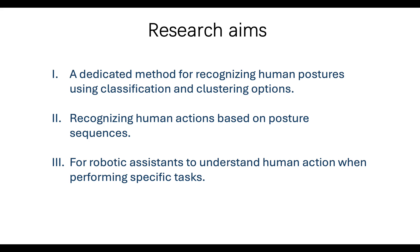Second, the ultimate goal of the research is to recognize human actions based on posture sequences.